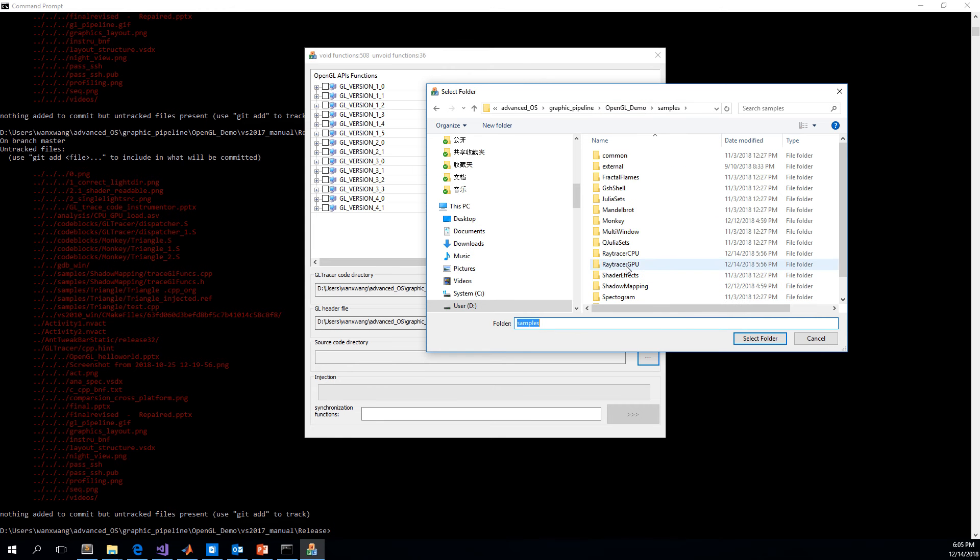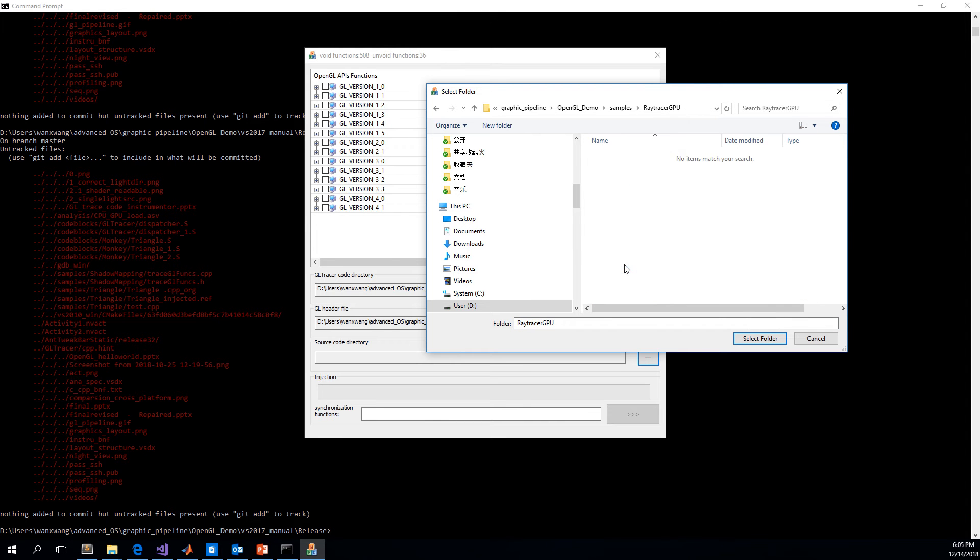And the third step is to select the path where we are going to inject the code. For example, we want to inject the OpenGL tracing code to the source code under this path.